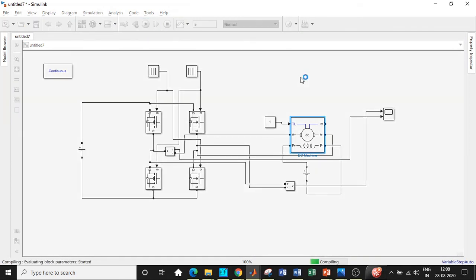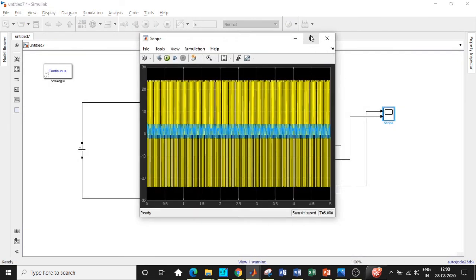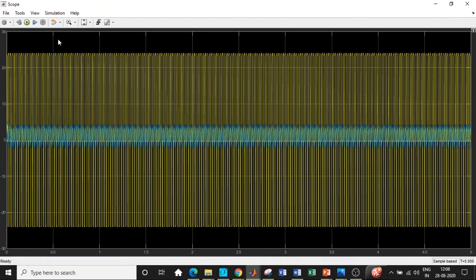In order to check how the waveform looks like, we can double-click on the scope. That gives you the visual display of both the voltage and current waveforms. We can look at this by zooming in this particular portion of the waveform.